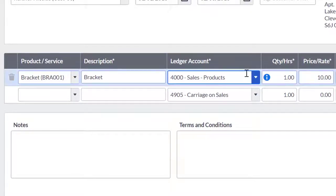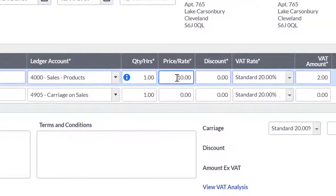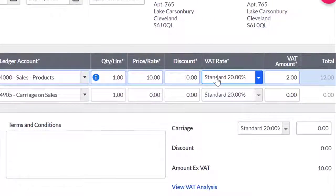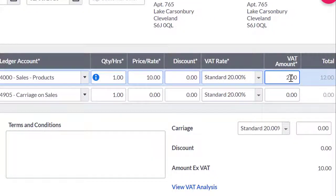The mandatory fields are description box, ledger account, quantity, unit price, VAT rate, and VAT amount boxes.